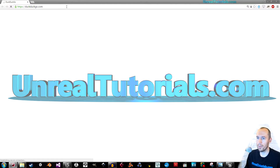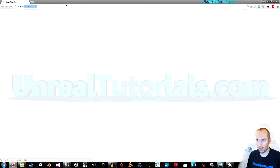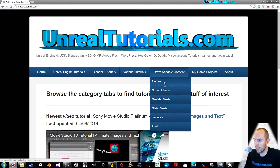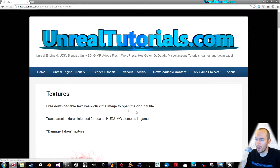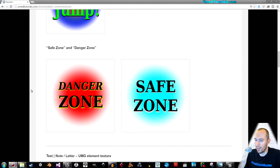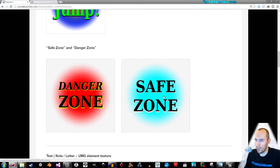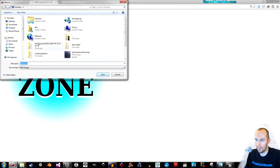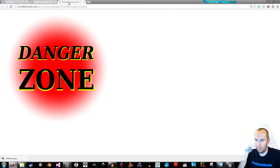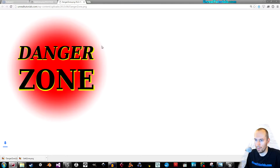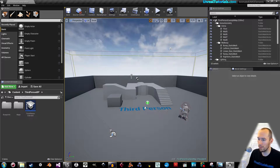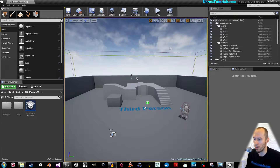The first thing you can do is go to unrealtutorials.com, downloadable content, textures, and download the danger zone and safe zone textures. Just save them. Then go into the engine. Today I'm just using a third person template; first person template works just as well.